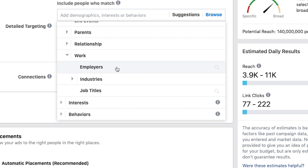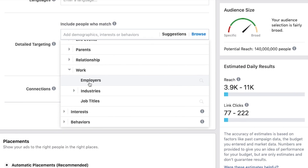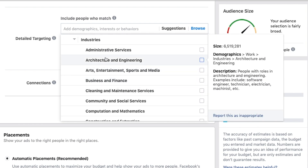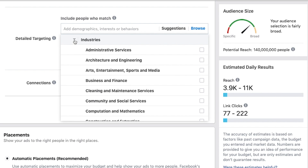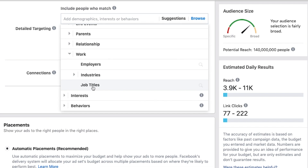Employers — you can basically search for people who work for a certain company, though it probably has to be a really big company to pan out. Ideally you want to be targeting audiences of a million or more in general, unless you're a very local business. Industries — you can target people in different industries, which can be powerful if you're a B2B business. Job titles — if you're a web designer trying to sell your services to the marketing managers of different companies, you can search for that and, if there's enough volume, run your ad to just those people.